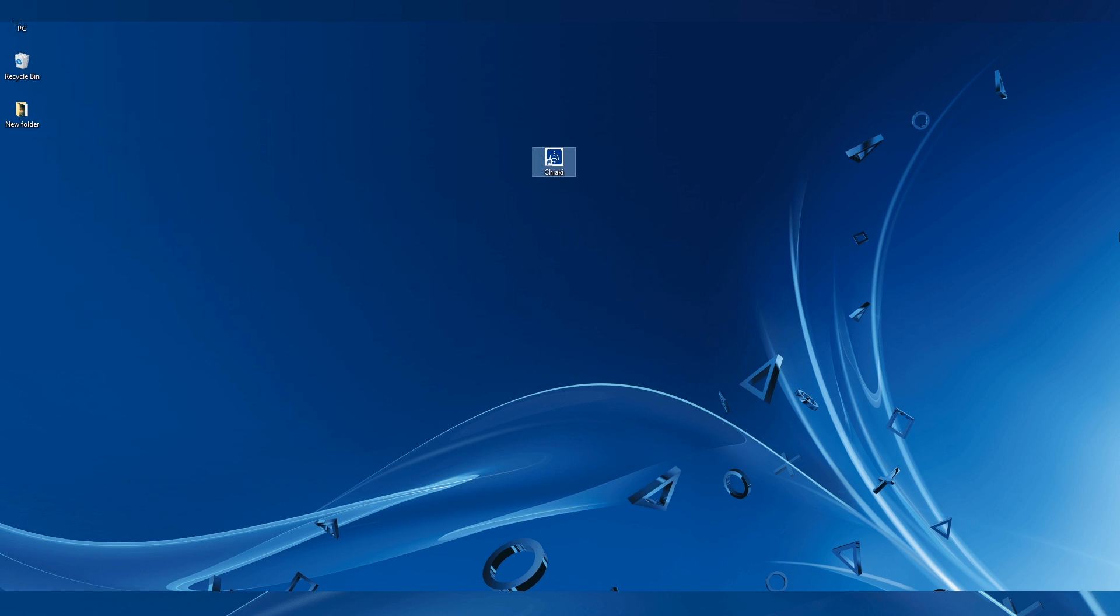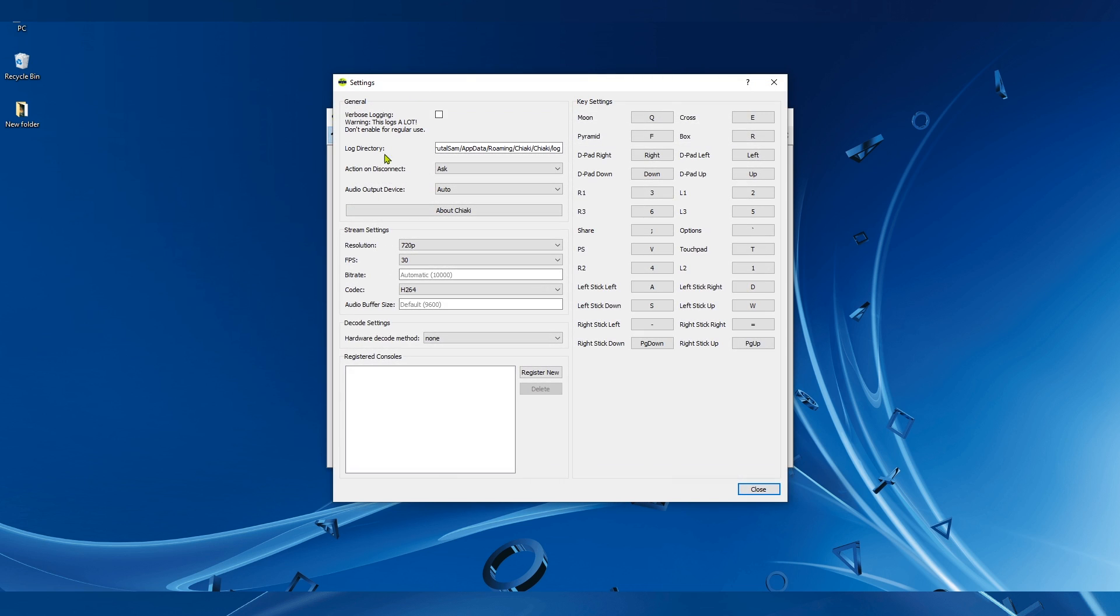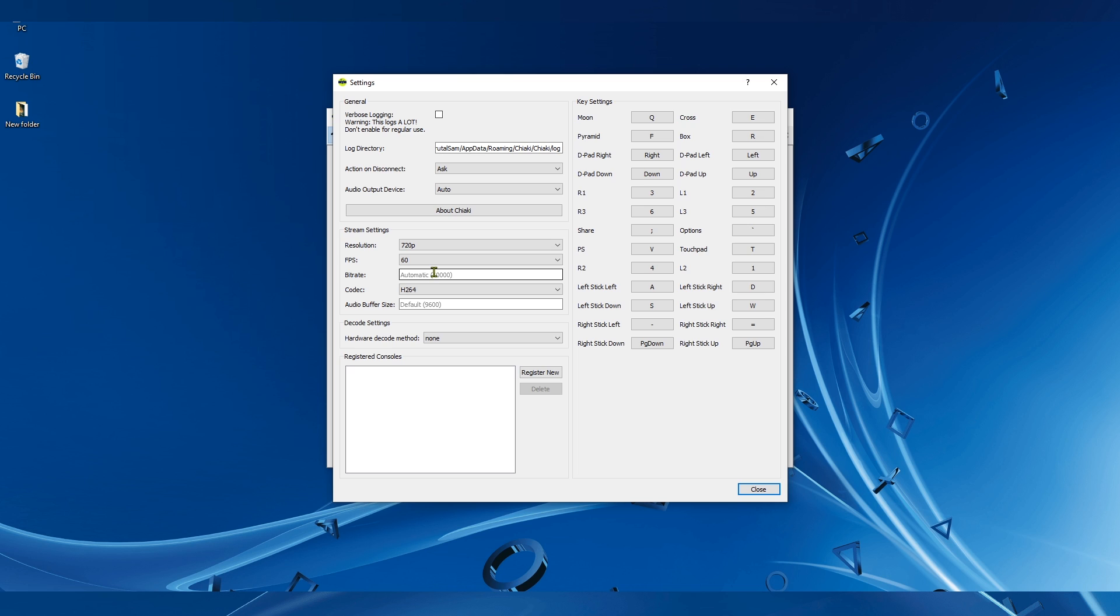Now let's take a look at some of the Chiaki settings. You can change 30 fps to 60 fps and set the bitrate to 50,000 for the best image quality. Then set the audio buffer size to 4,000 for less stuttering and better audio quality.